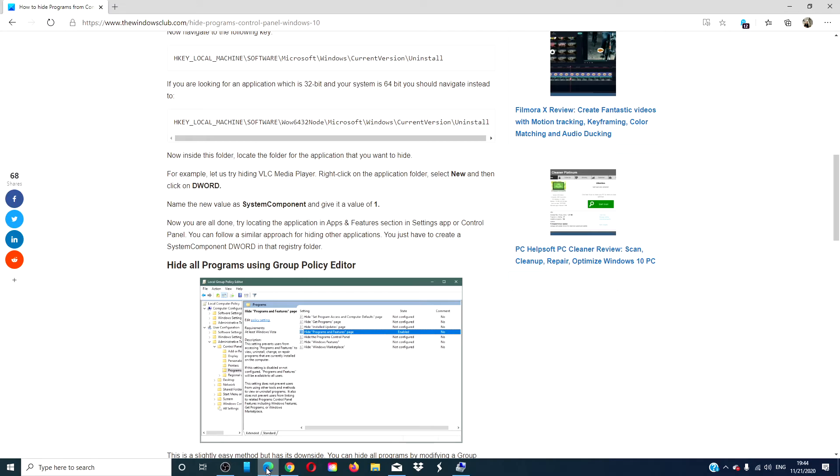If you want to allow it to become visible in the control panel again, you can either delete the d-word or give it a value of zero.